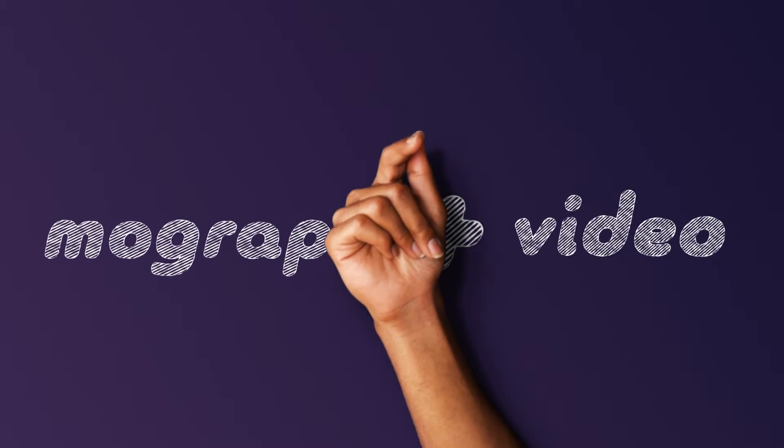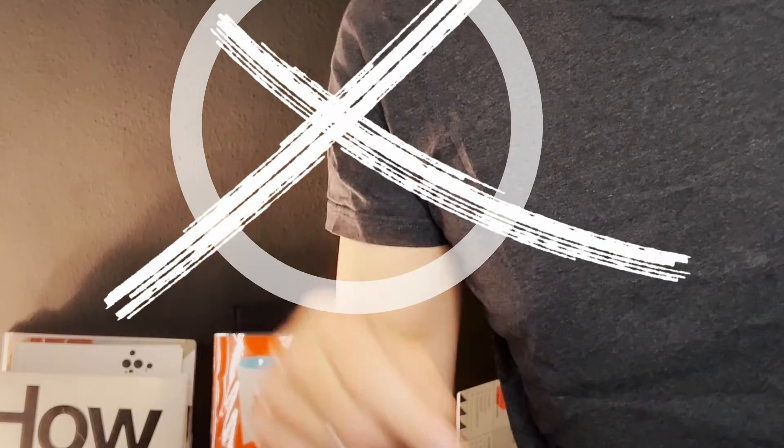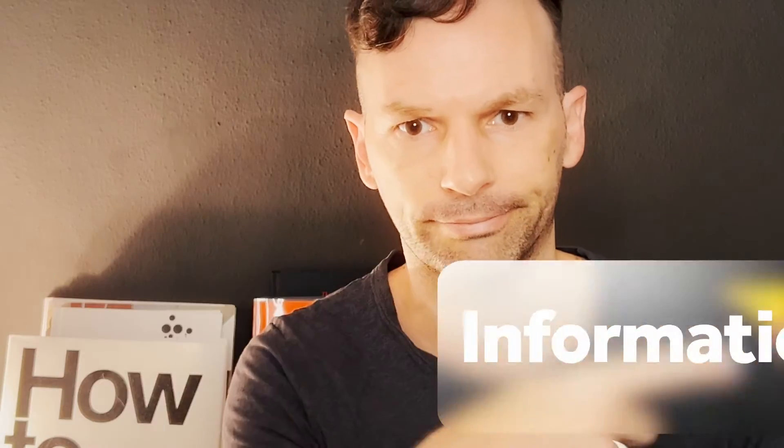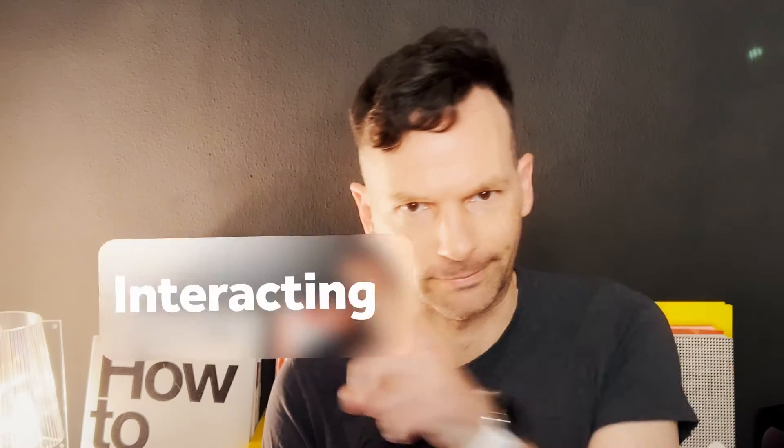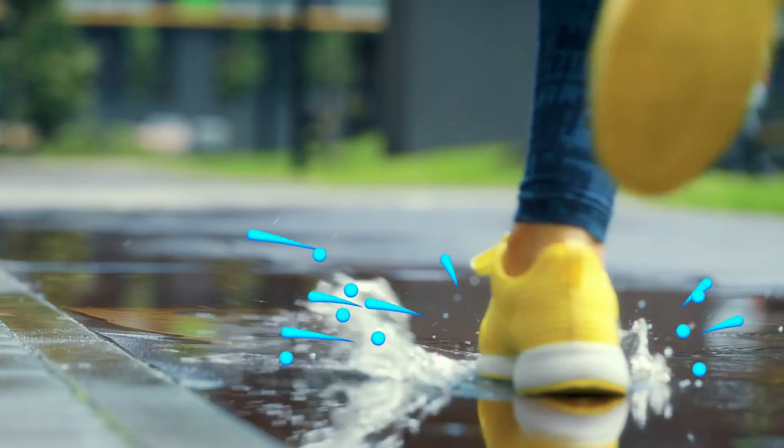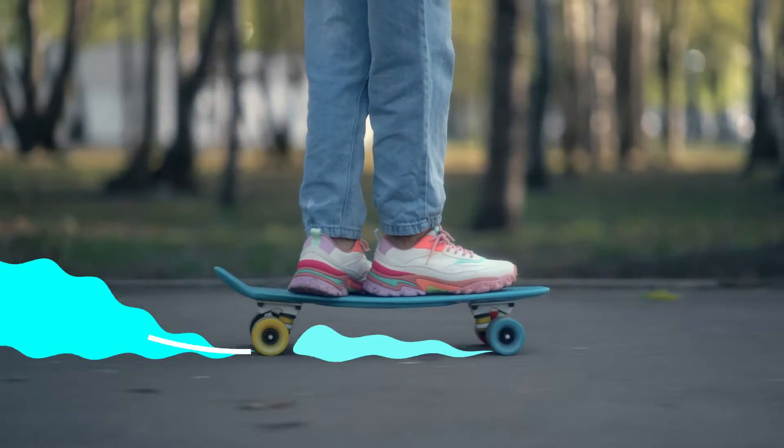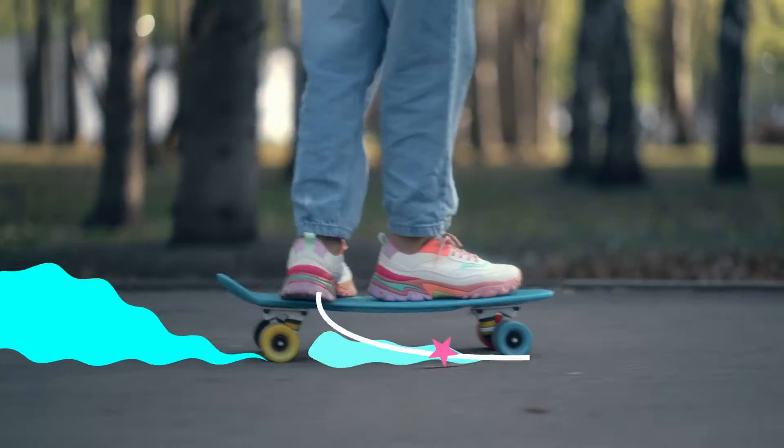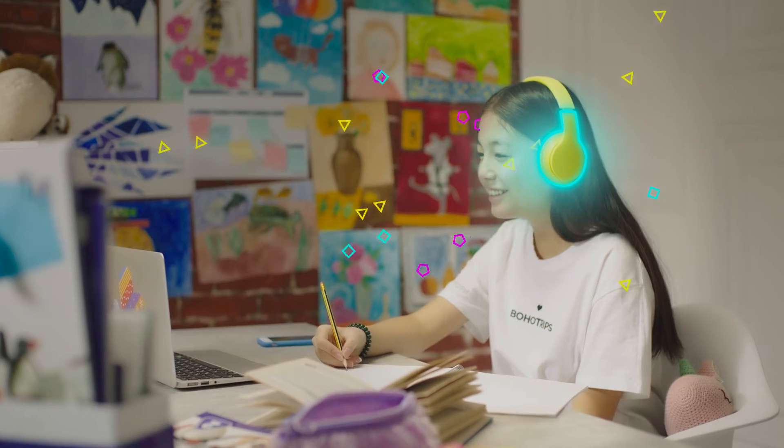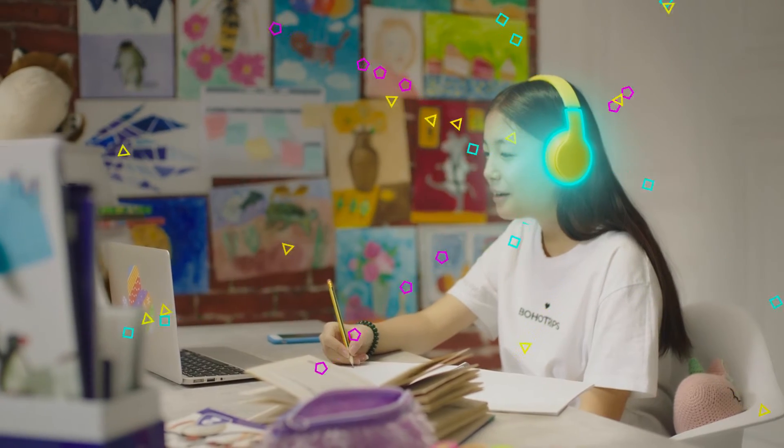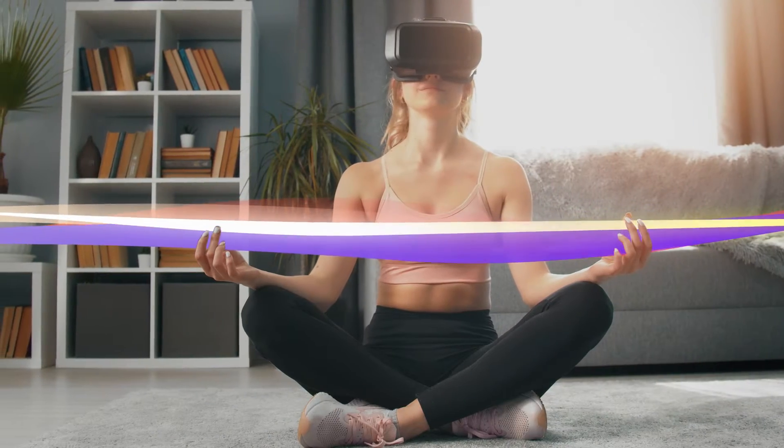In this After Effects tutorial, we combine motion graphics and video. It's about adding a second layer of information which interacts with your video. It's about playing with that contrast between nice footage and bold graphics. It's about adding a story or a second narrative level.